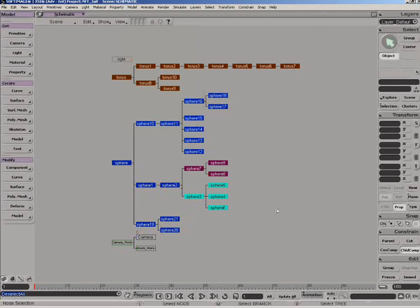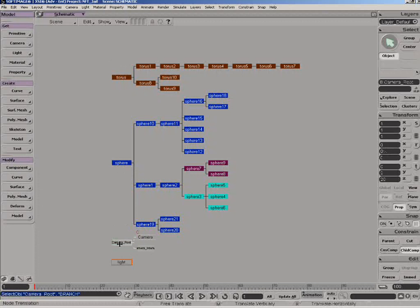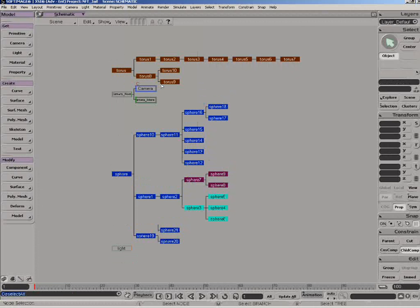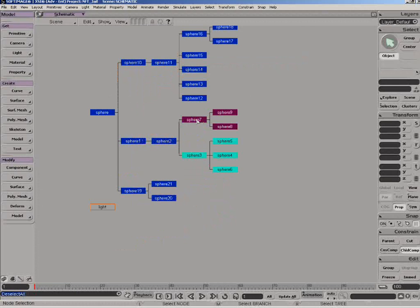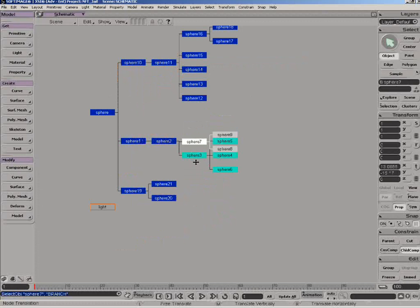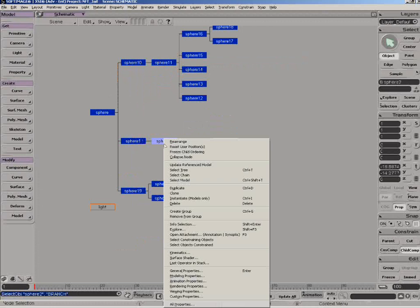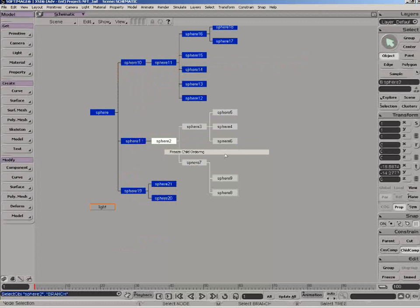Another way of doing this is by using freeze root or child ordering. If we move a scene root node or hierarchy, then we can execute the freeze root node ordering command. The overall sort needs to be set to None for this command to be available. An equivalent command exists in the contextual menu for freezing subnodes — it's the freeze child ordering command.